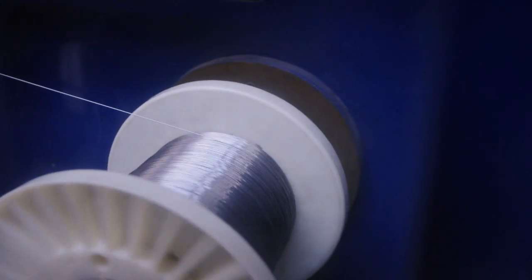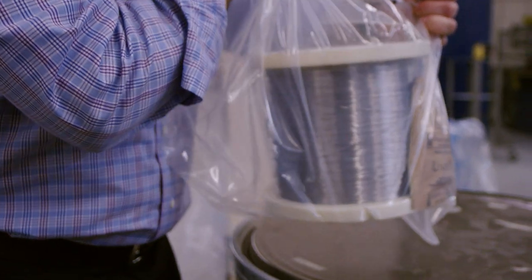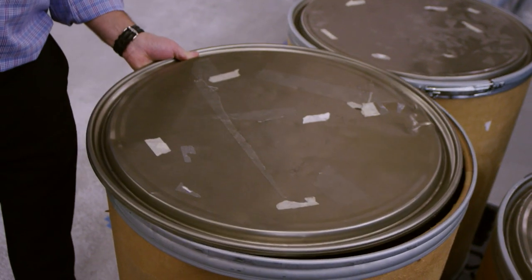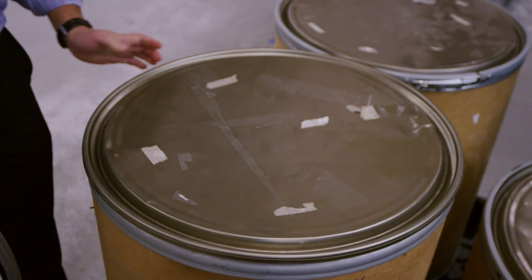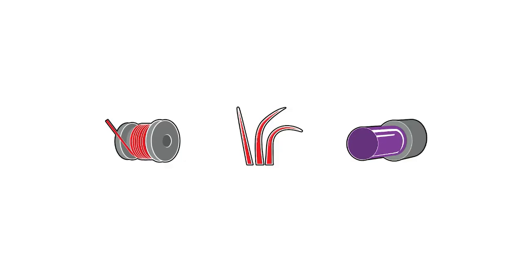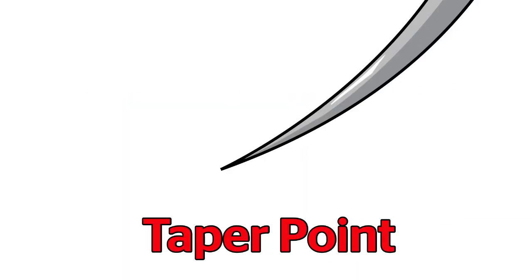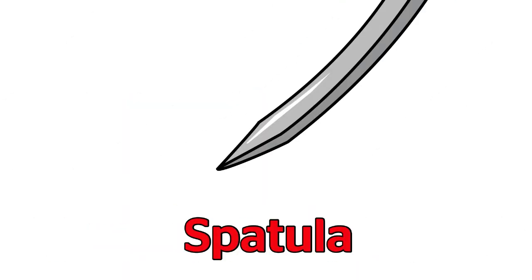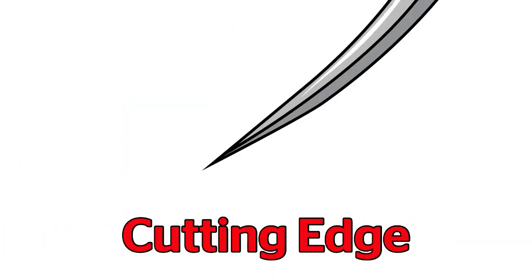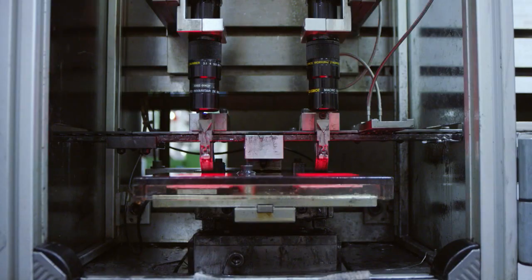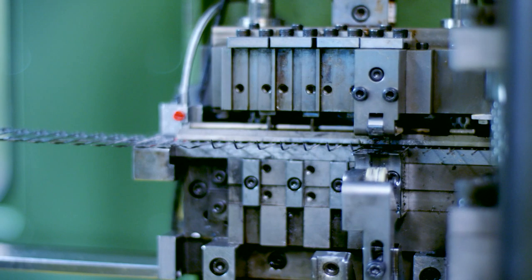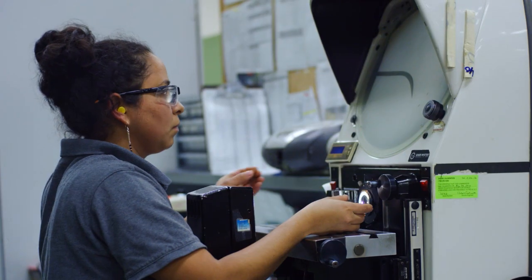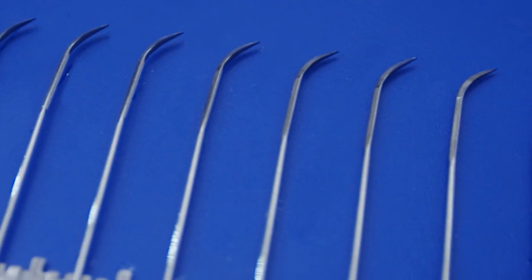Now we're down to the wire as the process spools are shipped to Ethicon's needle making facilities around the world. Taper point, spatula, blunt point, cutting edge—what's on your suture? Through coining, grinding, curving, and testing, Ethicon produces a wide range of needle geometries.